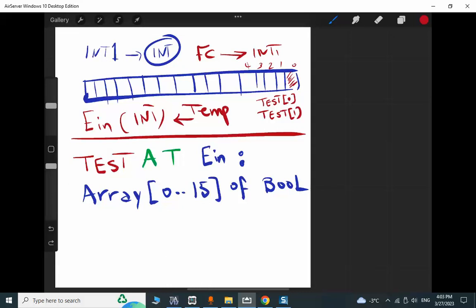We can do the same in STL, but in STL we have more low-level tools — specifically indirect addressing — to have access to individual memory areas in local or even in the instance data block when calling a function block. Now we want to implement this concept in TIA Portal very easily.